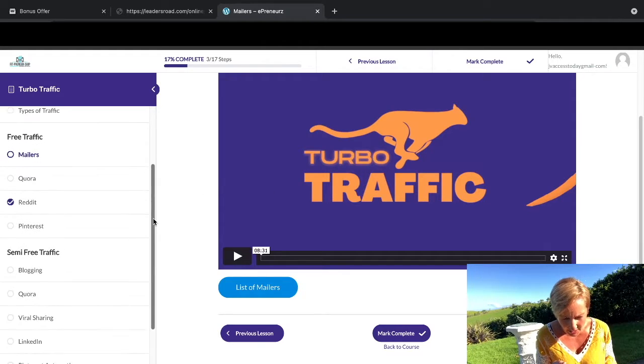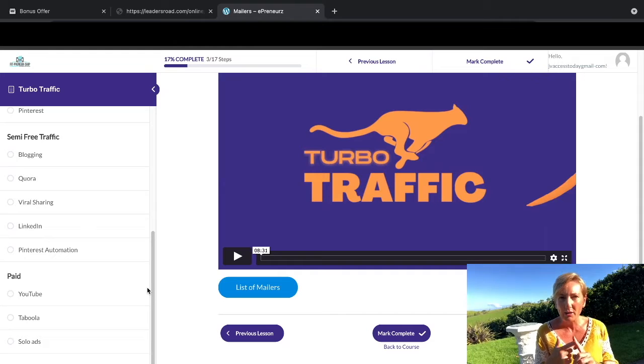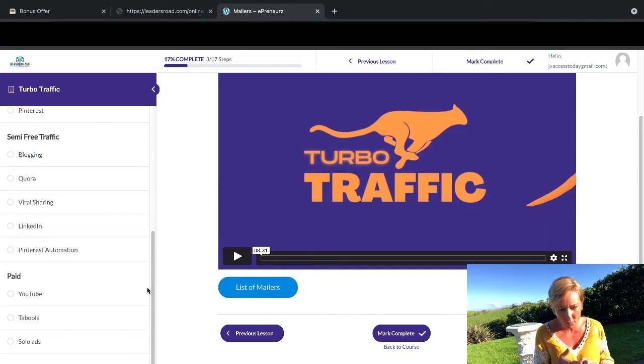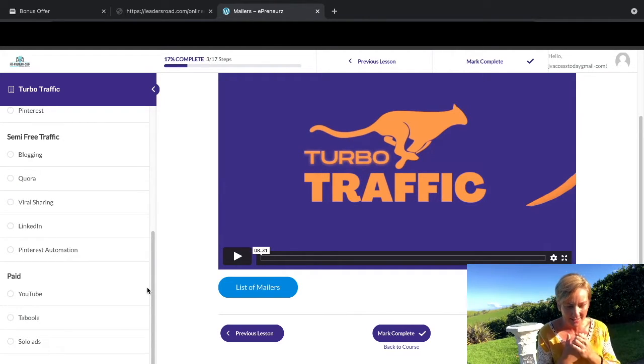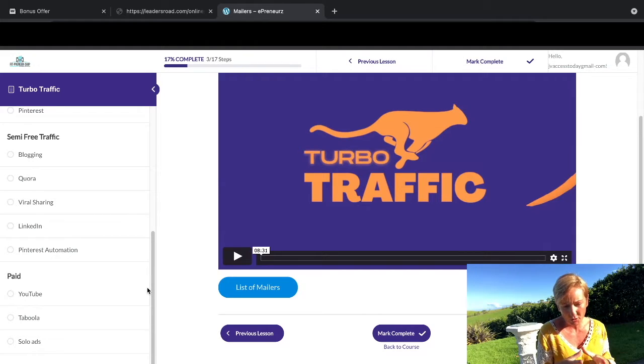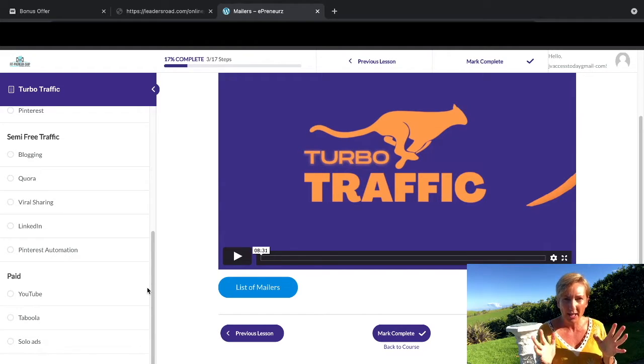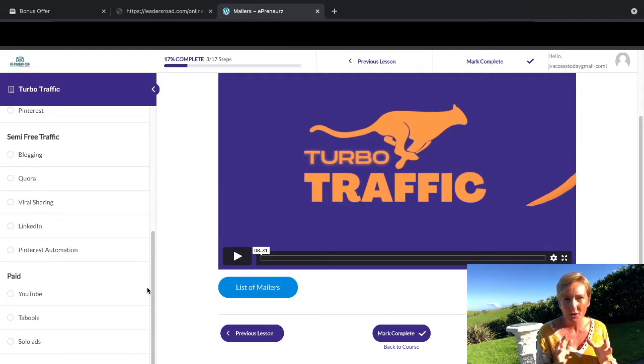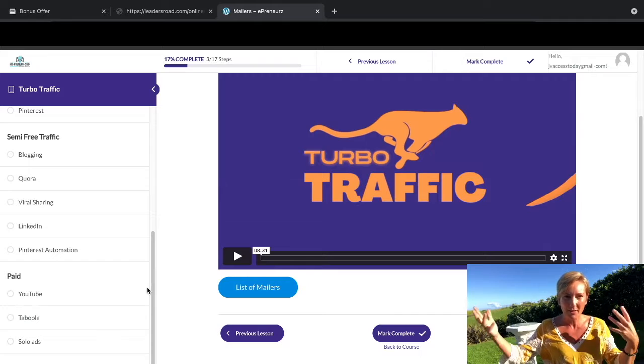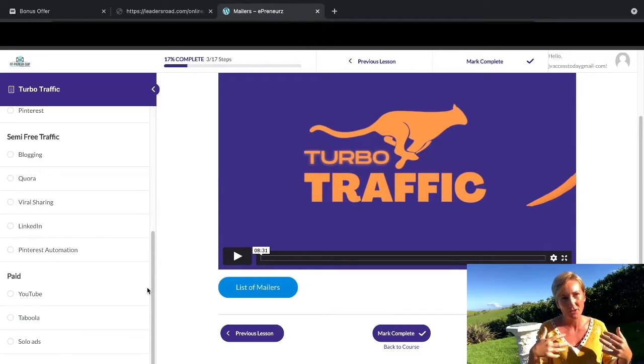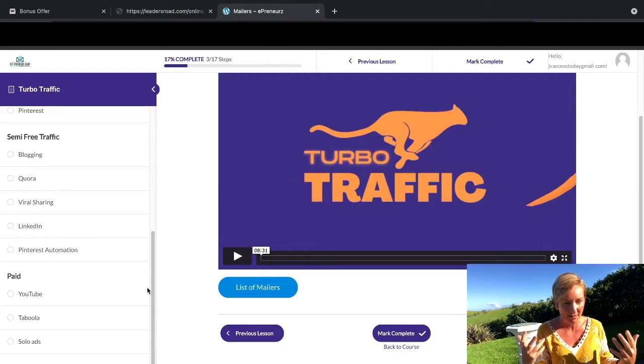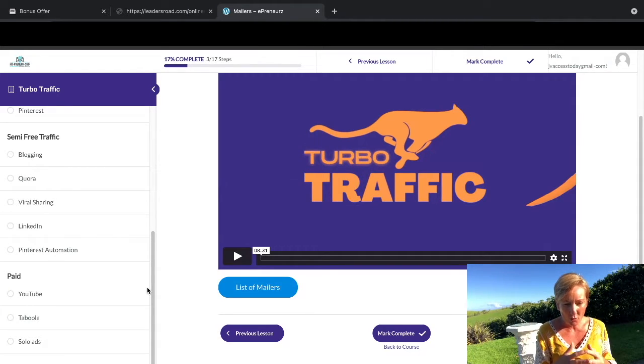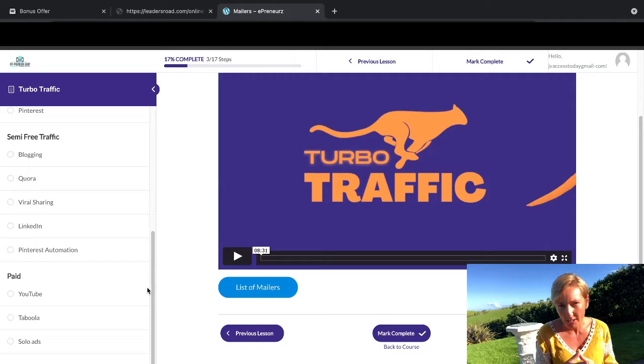Then you've got semi-free traffic through blogging, through Quora, through viral sharing, LinkedIn. I love LinkedIn as well. We actually have a Chrome extension that we use on LinkedIn that actually saves us so much time so we can go out there and have fun instead of sitting and being a prisoner to our laptop, because you've got to find that work-life balance as well when you've got a laptop lifestyle.